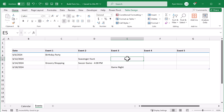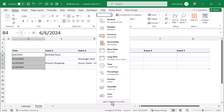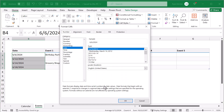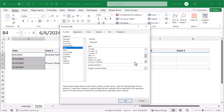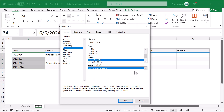And once you have some typed in, the next step is to format the date column. So select the date column of the table, then click the down arrow here and select more number formats. Under category, select date and select a date format that works for you. And if you don't see date formats that you're used to, you can change the location here to match wherever you live. Then once you've selected your preferred format, click ok.